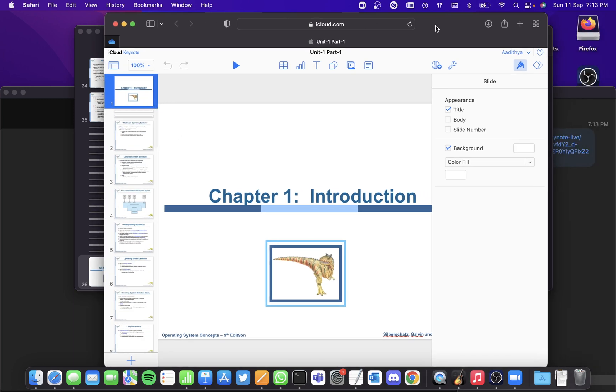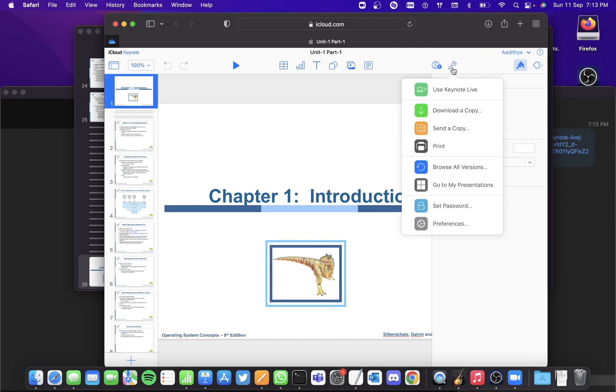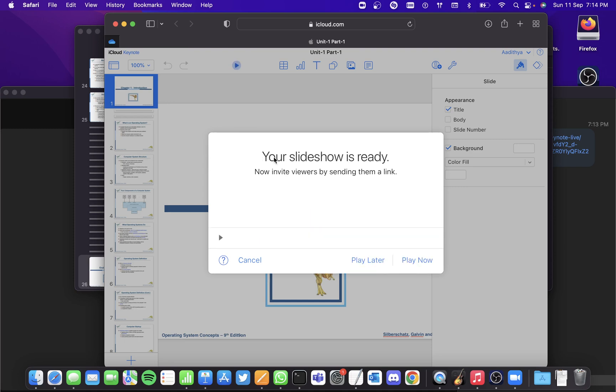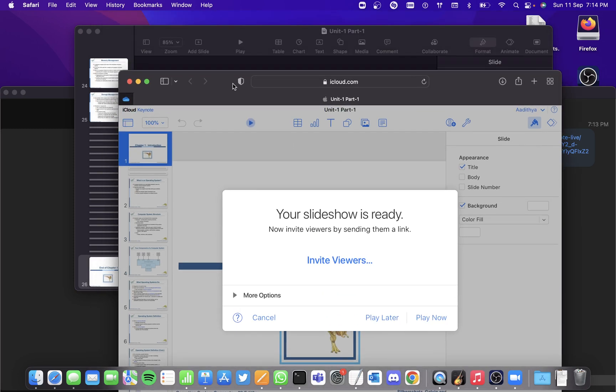And once you open it on Safari, you'll see this toolbox here. Click on that and you can again use Keynote Live here. So you can also present it from Safari. So these are the four ways where you can present a Mac Keynote over Zoom. I hope you found this video useful. Thank you.